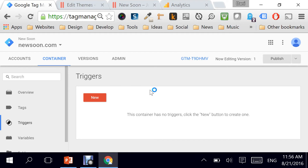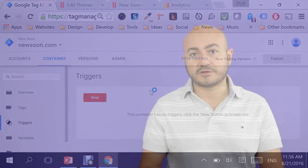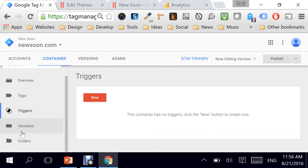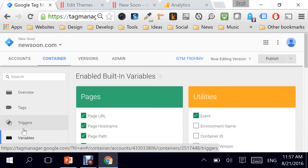Triggers are basically what starts or initiates a tag. For instance, you might not want to fire all your tags on all your pages — you might want to be very specific, like firing it on a thank you page or on a form submit page. Depending on where you want to fire those tags, you need to structure your triggers around it. Triggers are what calls a tag and makes it happen, and we will be discussing triggers in detail in the upcoming videos.